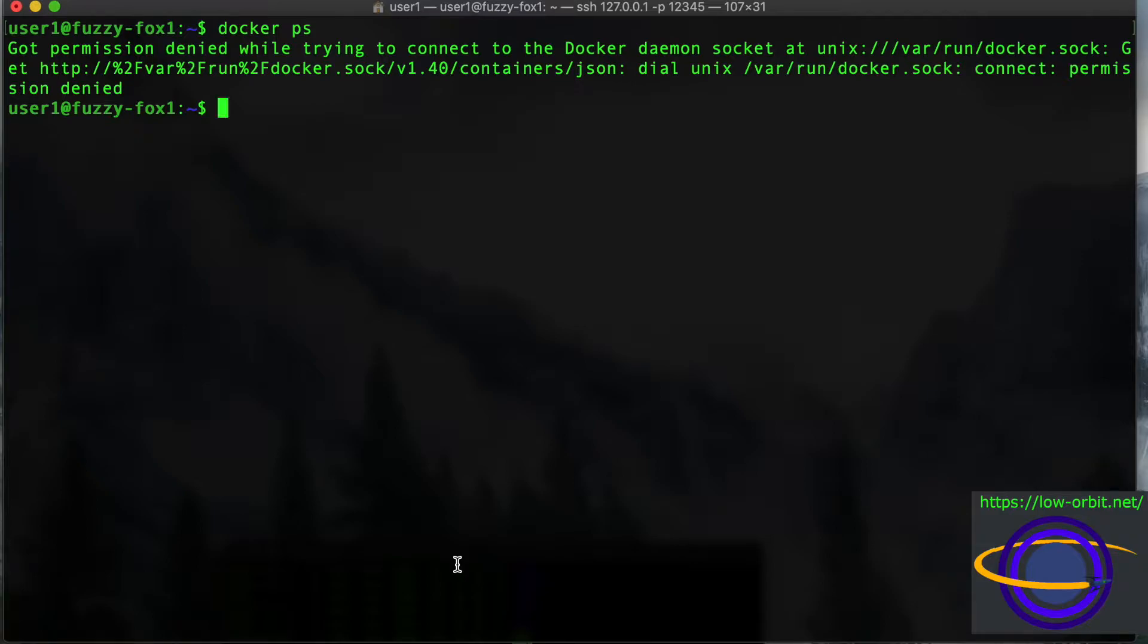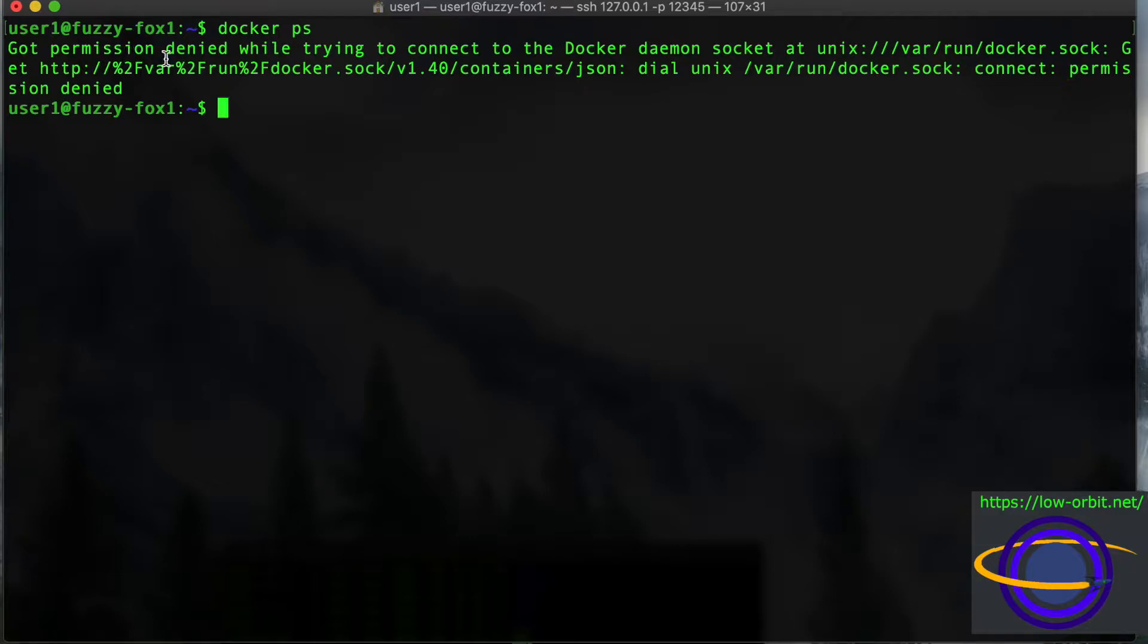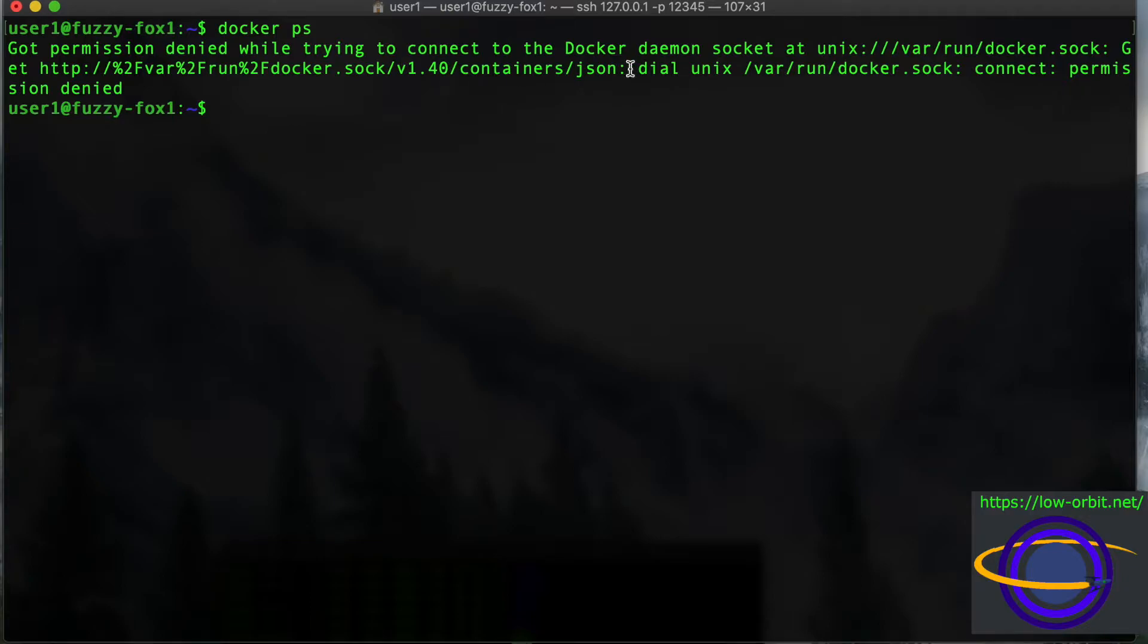So one common error that pops up a lot if you're new to Docker is the error that basically says, like what you see on the screen right here. It says got permission denied while trying to connect to the Docker daemon socket at unix var run docker.sock, and it gives you a little URL, dial unix var run docker.sock connect permission denied.